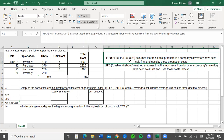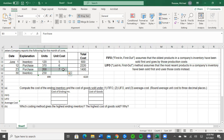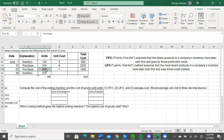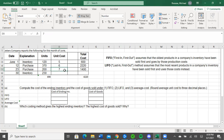So right now, first in, first out — it's saying that the very first in would be this starting inventory, and that has a unit cost of five. So that's going to be the cost that we are going to base ourselves off of. Now, this last in, first out method assumes that the most recent products in a company's inventory have been sold first and it uses those costs instead. So in this case, the most recent purchase here is actually on June 23rd, and that purchase was at a cost of seven per unit.